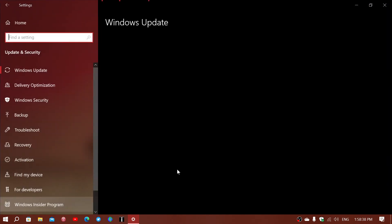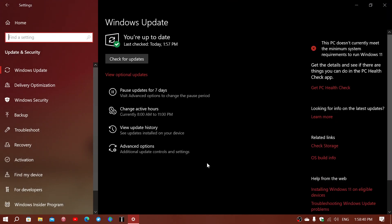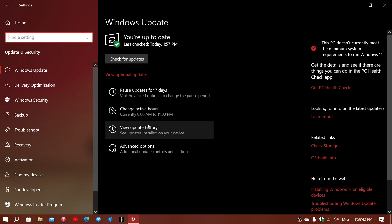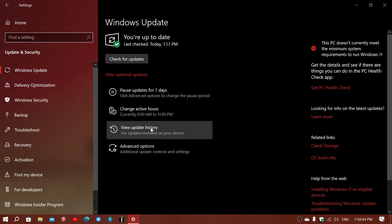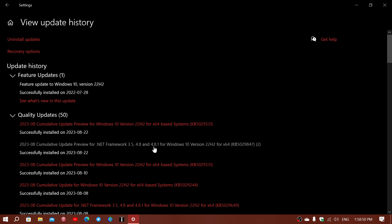two types of updates that are preview updates. Both of them bug fixes. So if we look at the update history here, you'll have an update for the .NET framework, 3.5, 4.8, 4.8.1.